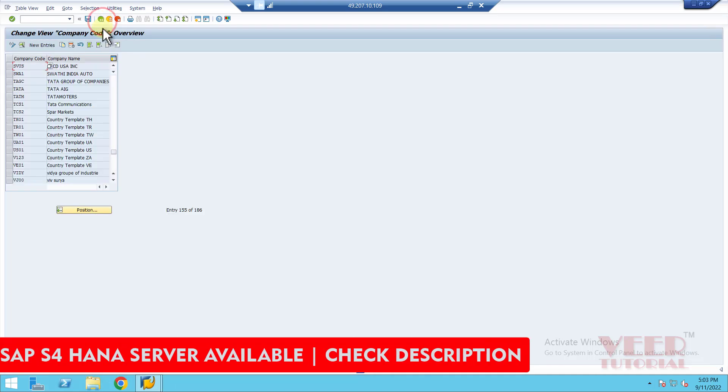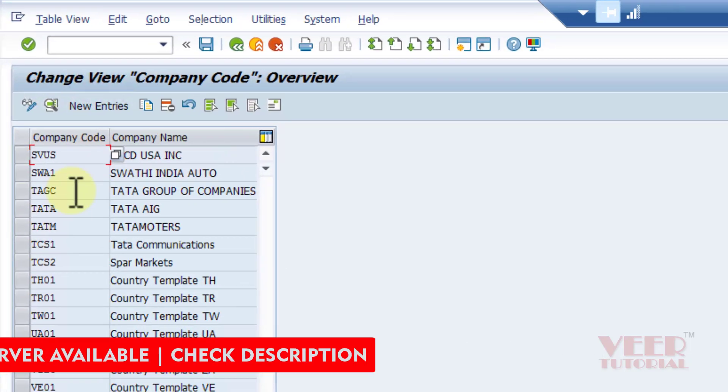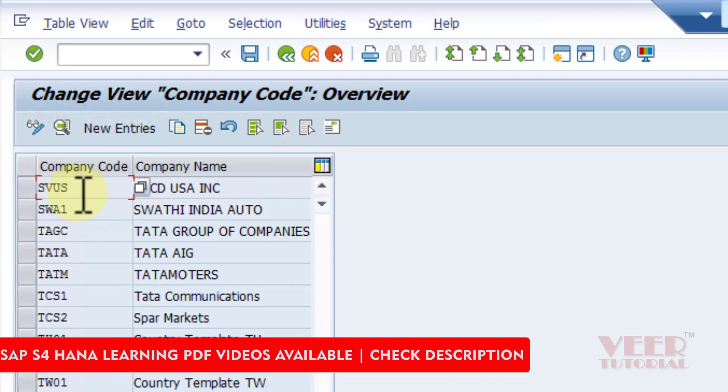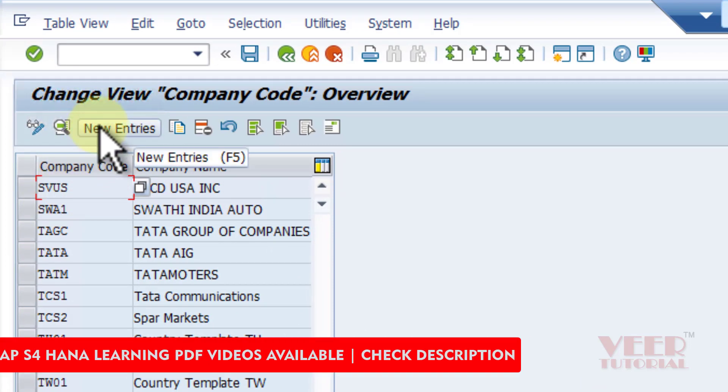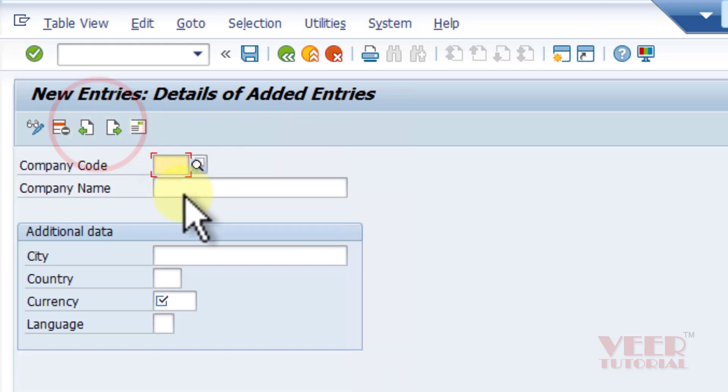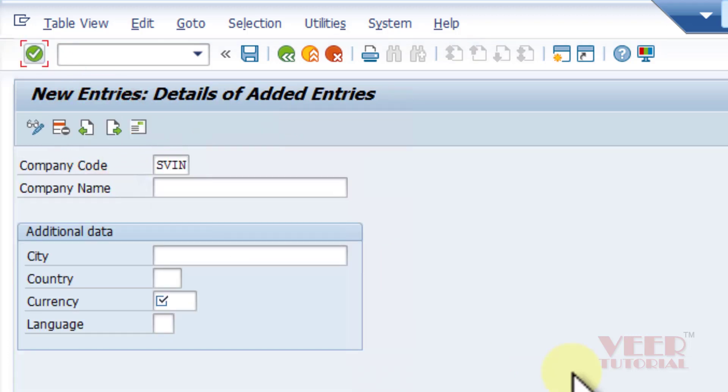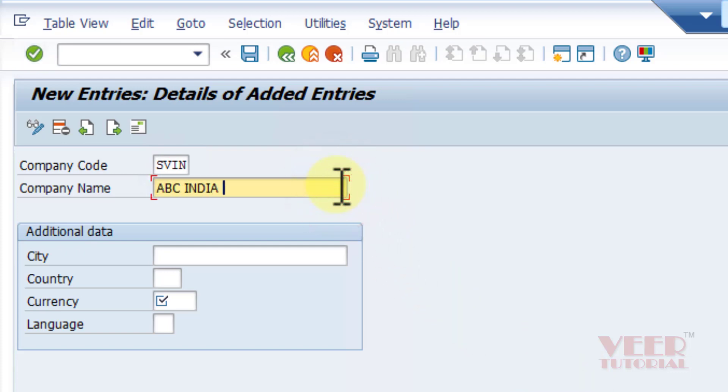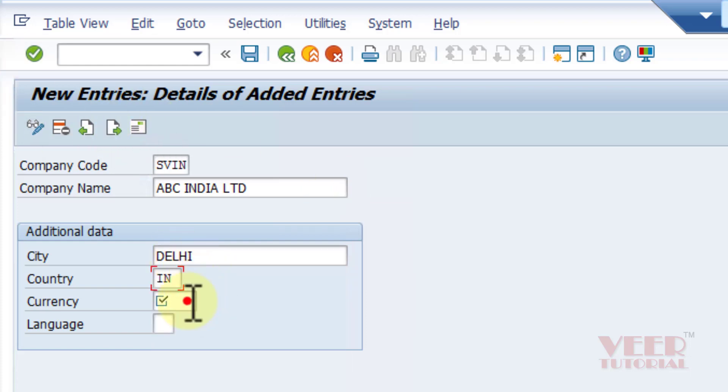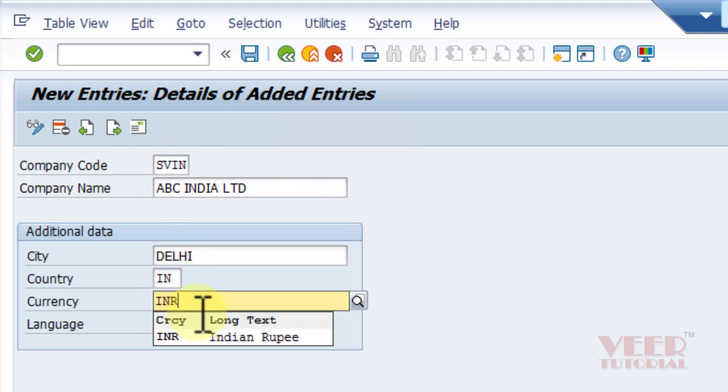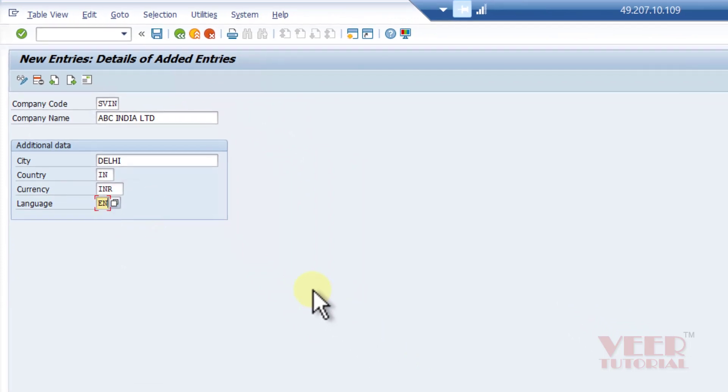Go back. Now we can see SVUS is done. Now I will create one more company code for India. This time SVIN, and ABC India Limited. City would be Delhi, country IN. In India the company code currency would be INR. I will select the language and press enter.